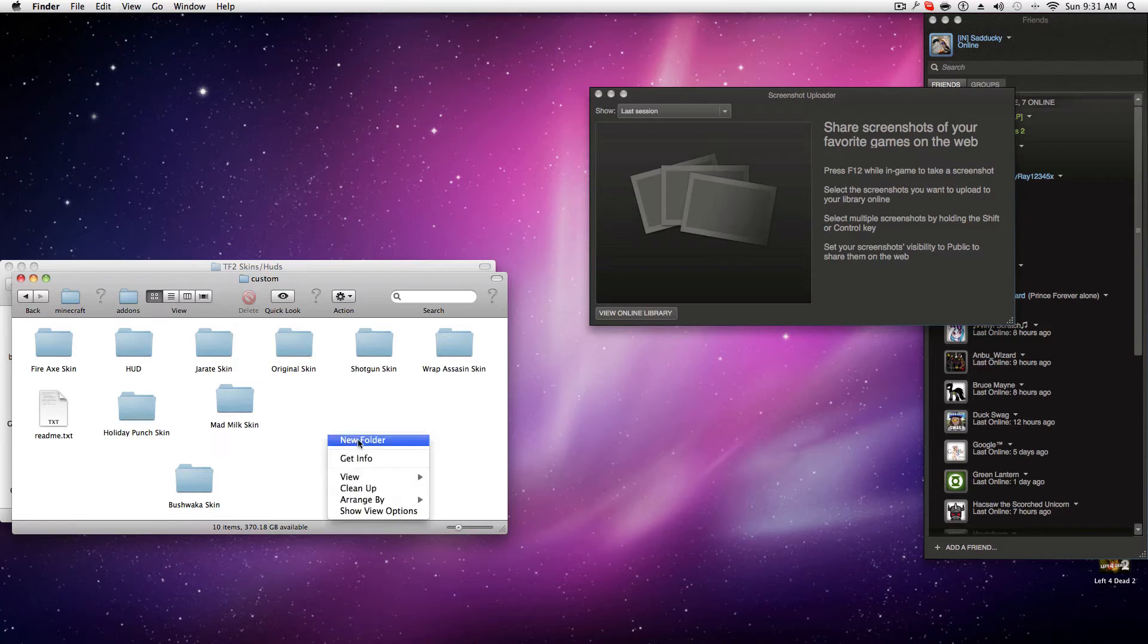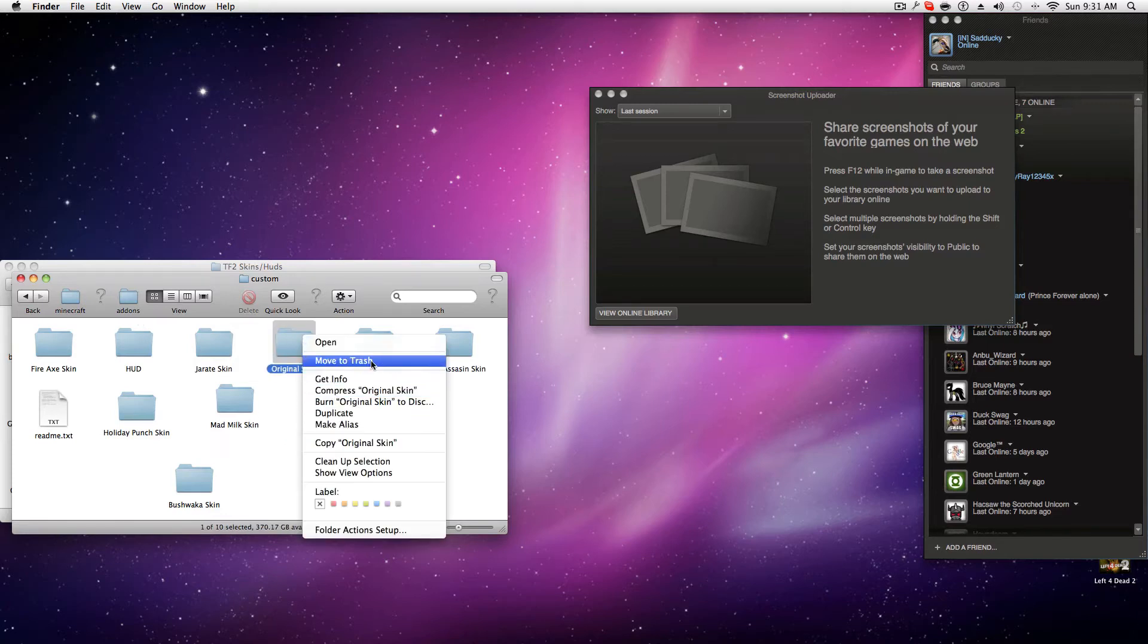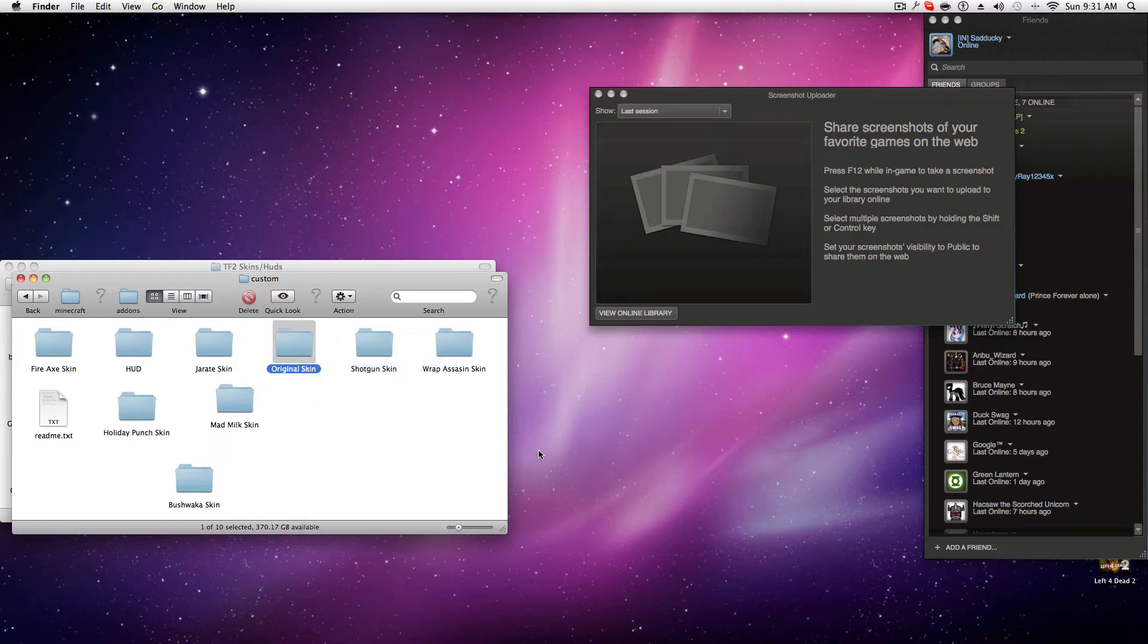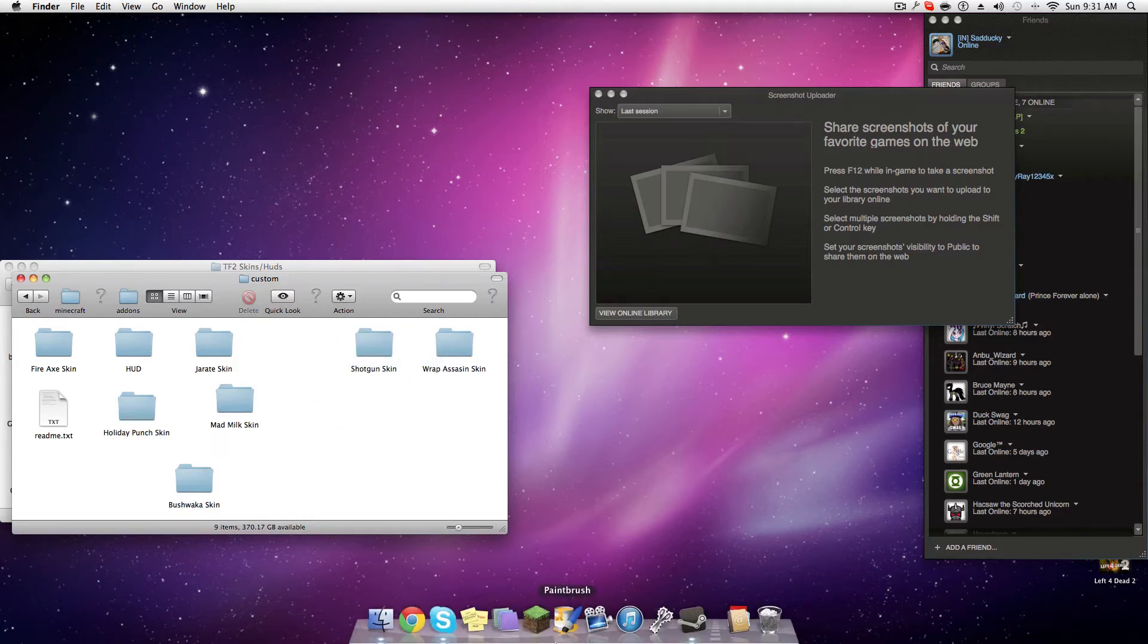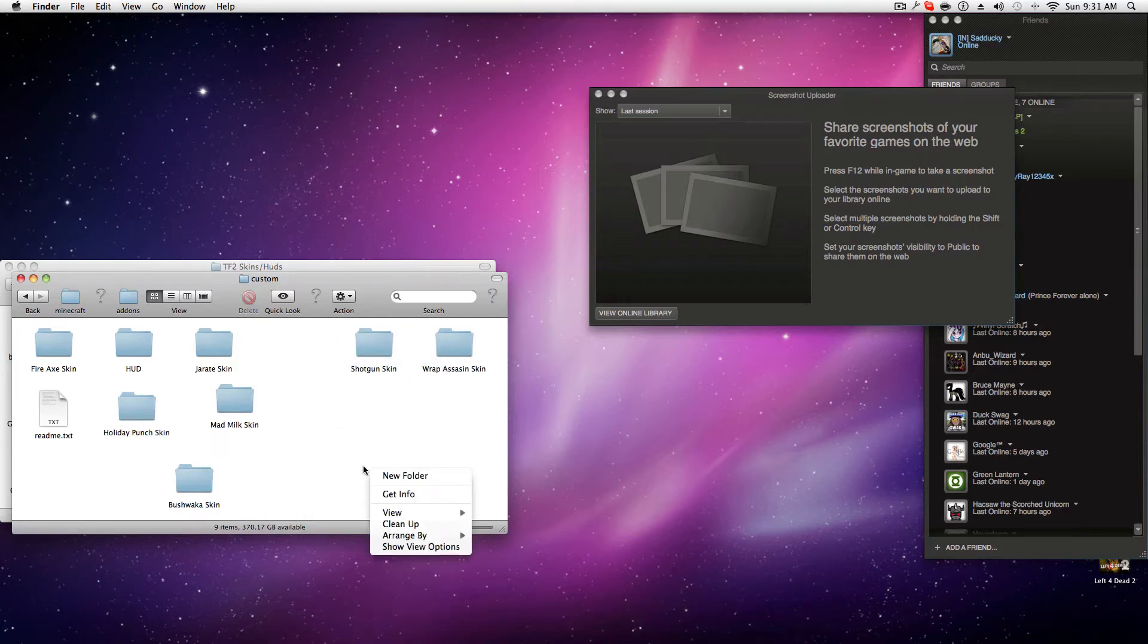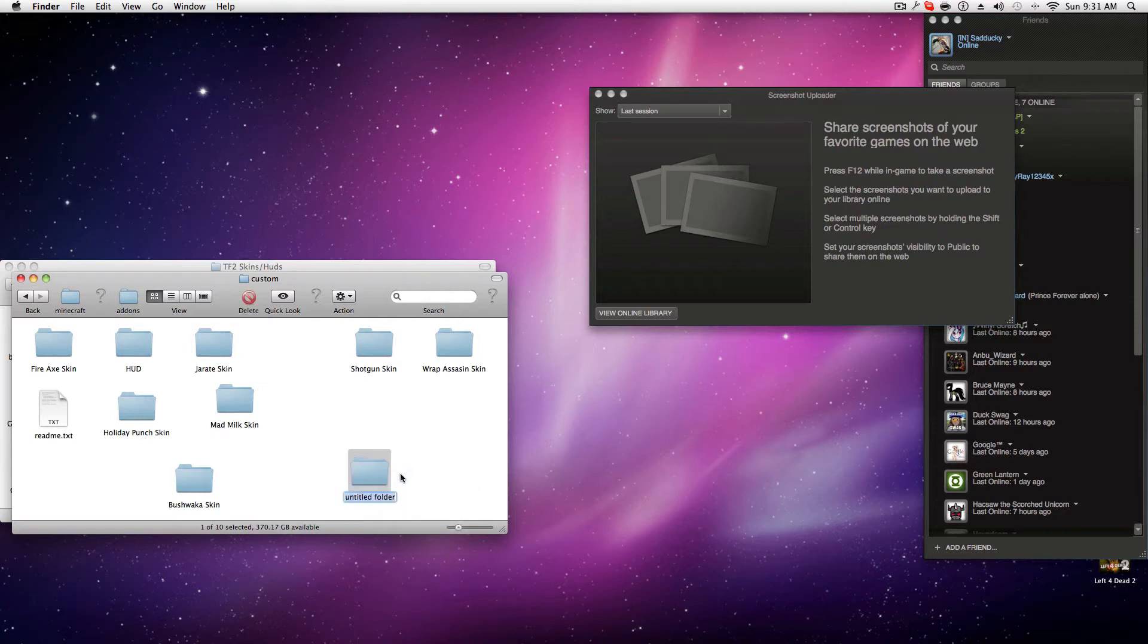So you do a new folder. Let's just delete the original, whatever. So my original skin's gone, okay, TF2 quit. Make a new folder, just name it whatever. I'm going to name it 'original skin.'